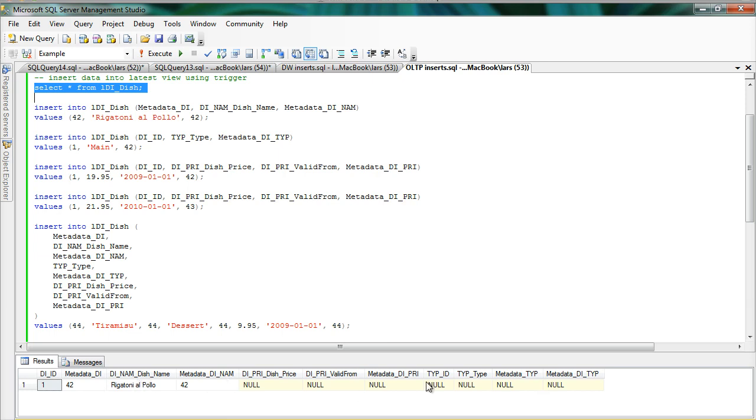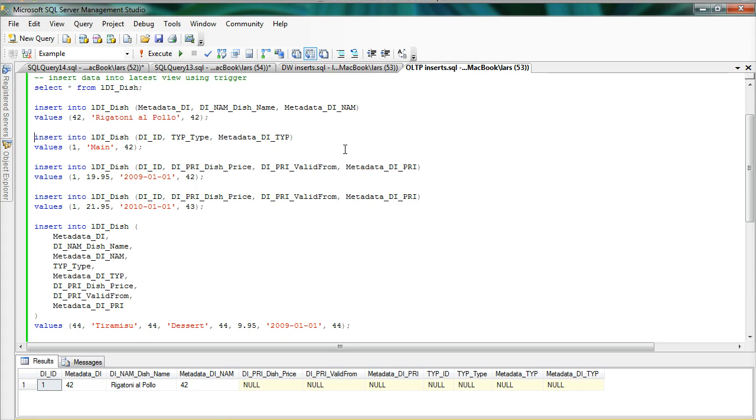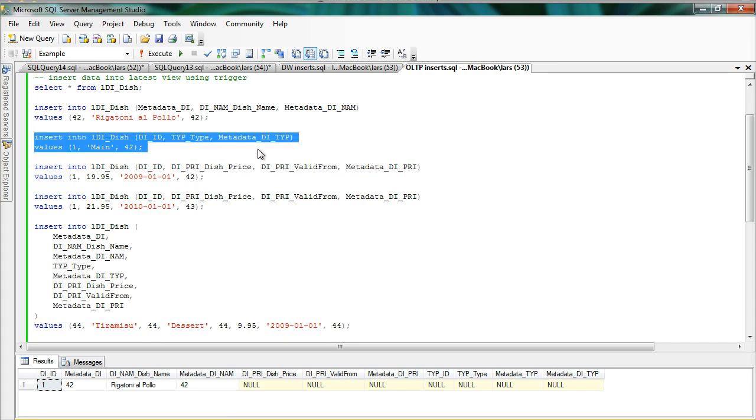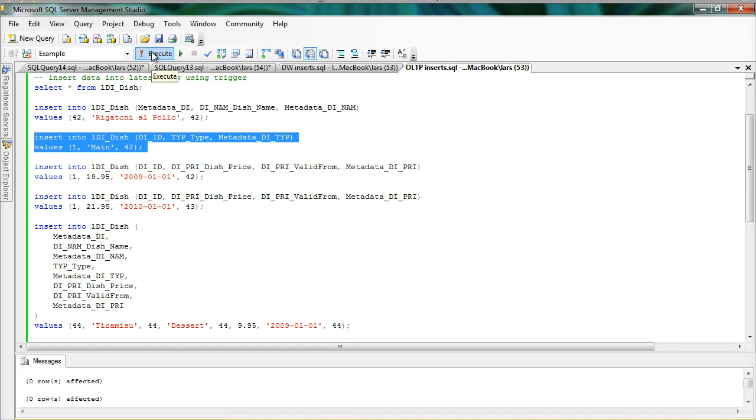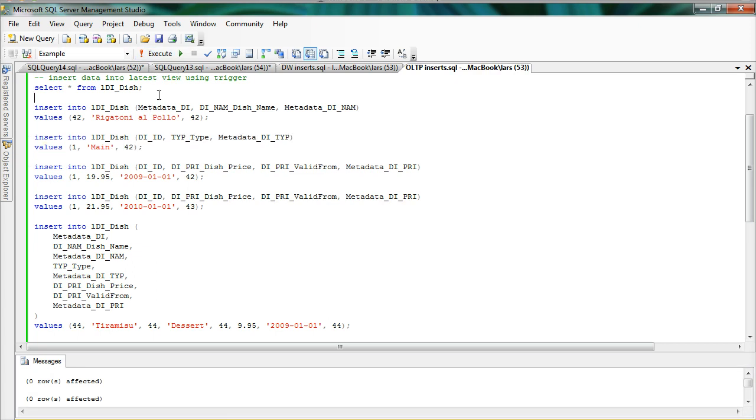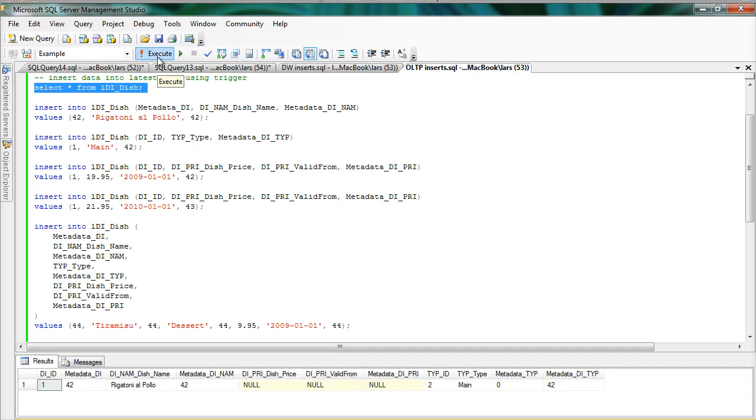But the rest of the fields are null values right now because we don't have any rows in these tables yet. So what I can do now is another insert here into the type table telling us that this is a main course from the knot earlier. So if I look at it again now after inserting this you can see that now we also have a type specified for this dish.